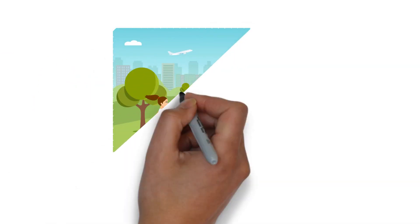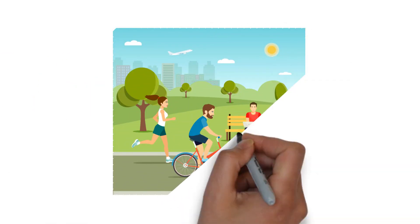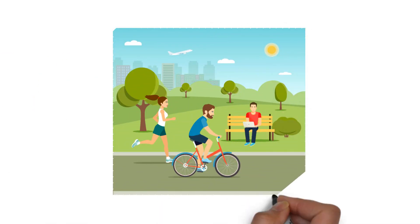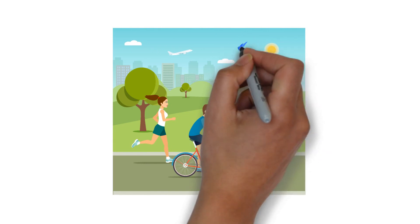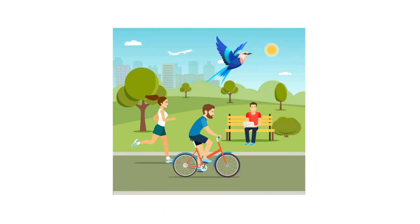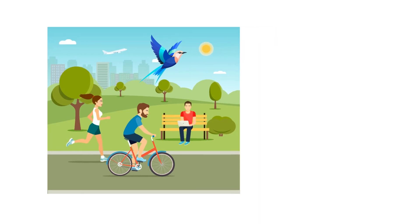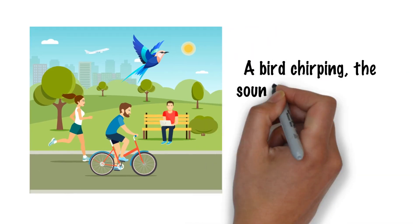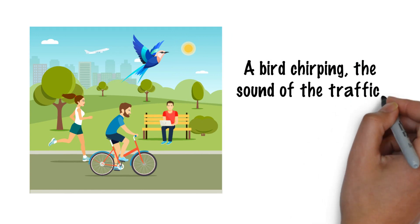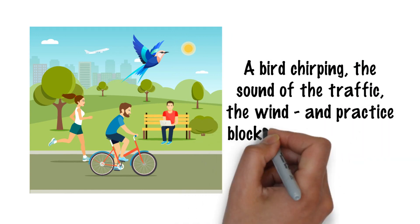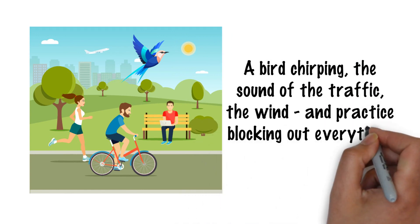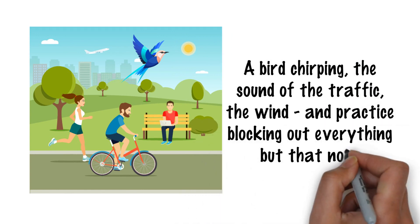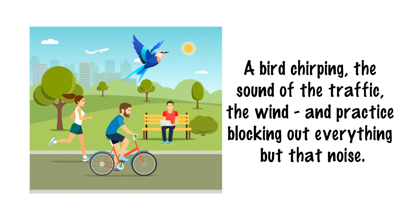To develop your ability to listen and concentrate, try sitting in a noisy place—perhaps a coffee shop or a park—and try to isolate certain noises: a bird chirping, the sound of the traffic, the wind, and practice blocking out everything but that noise.